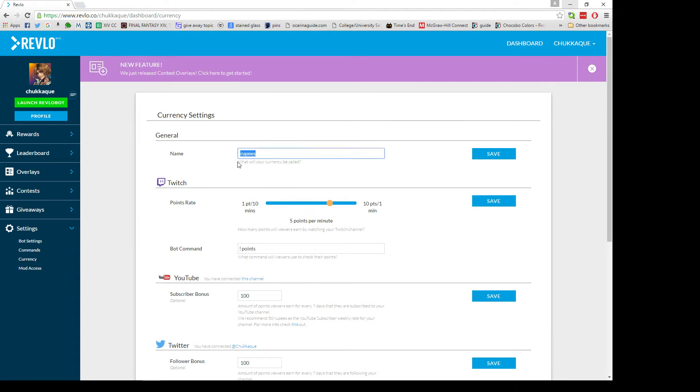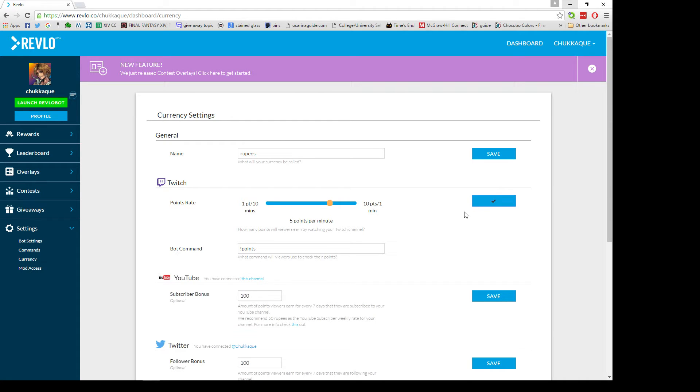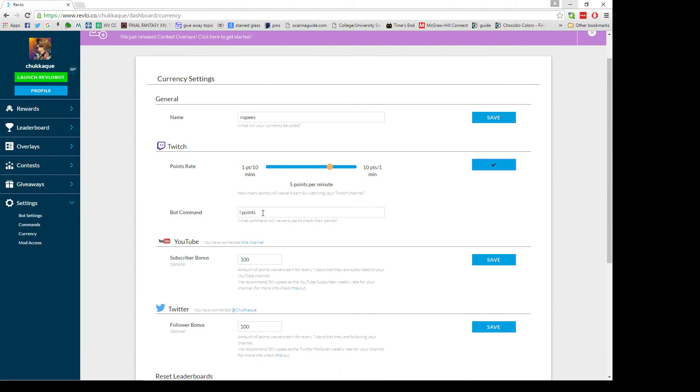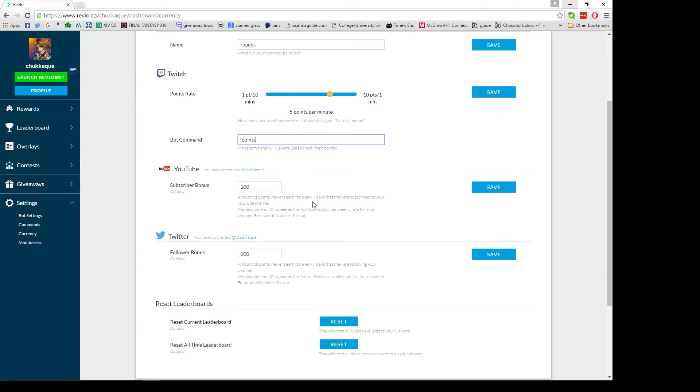Here you can name your currency - mine's rupees. You can set how much it'll pay out per minute, whether it be one per minute, one for every 10 minutes, 10 per minute, it's up to you. Anything you're doing here you need to make sure you save. You can also change your bot command to view your currency from points to whatever you want. I'm leaving mine as points because that's how long I've had it.